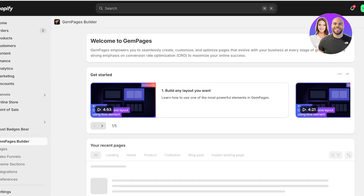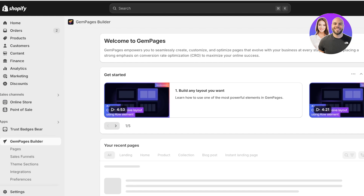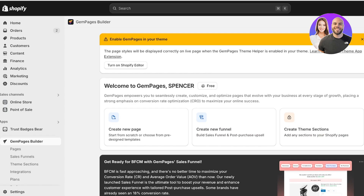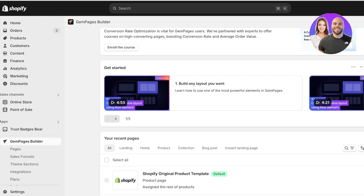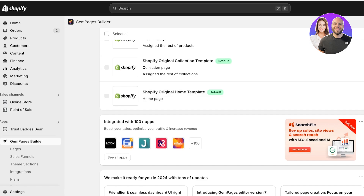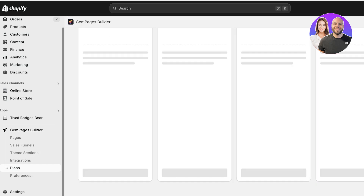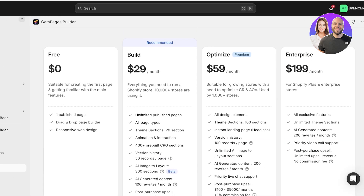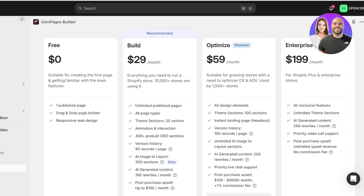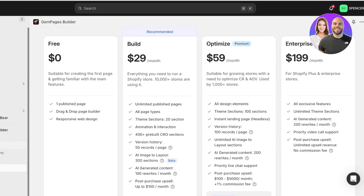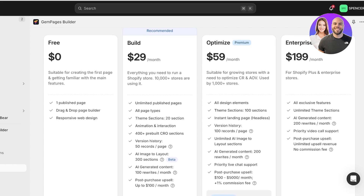There are a couple of things to know before building pages on GemPages. You need to ensure your pages are enabled and your website is public. On the free version, there's a limit to the number of pages you can create — on the free plan you can only create one published page. If you want the full features, the Build plan starts at $29/month, allowing up to 20 sections with all page types and unlimited published pages.